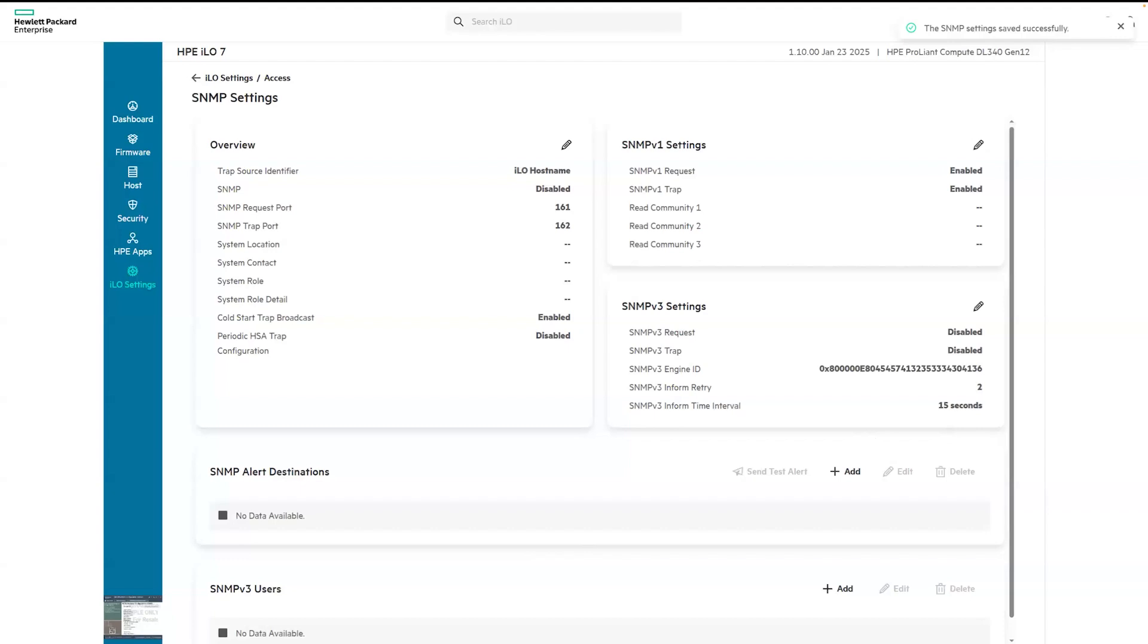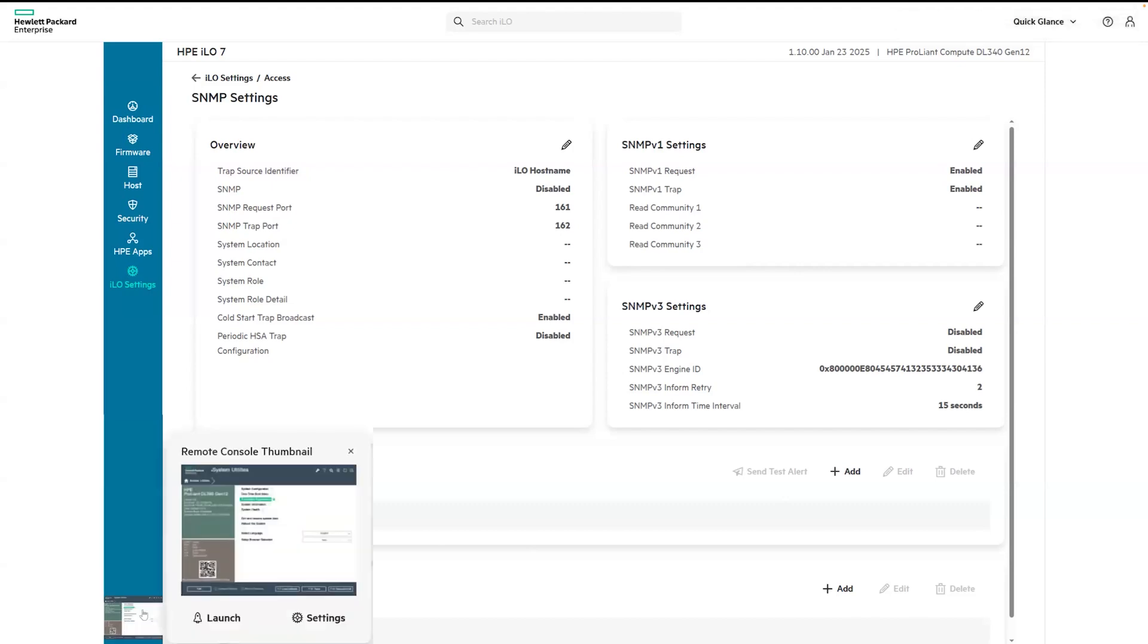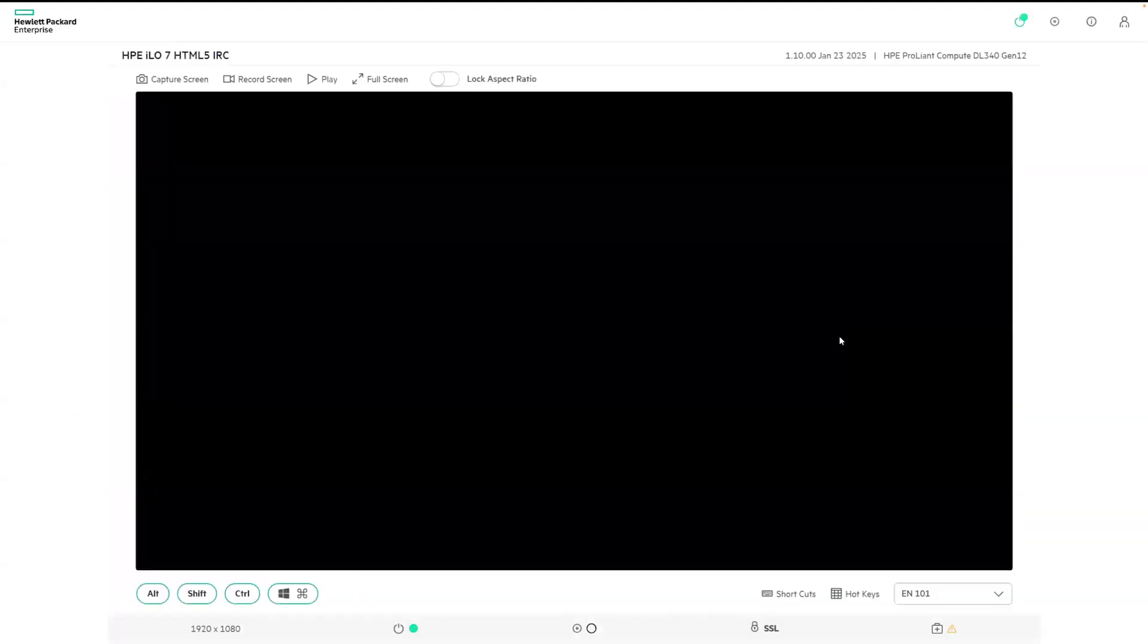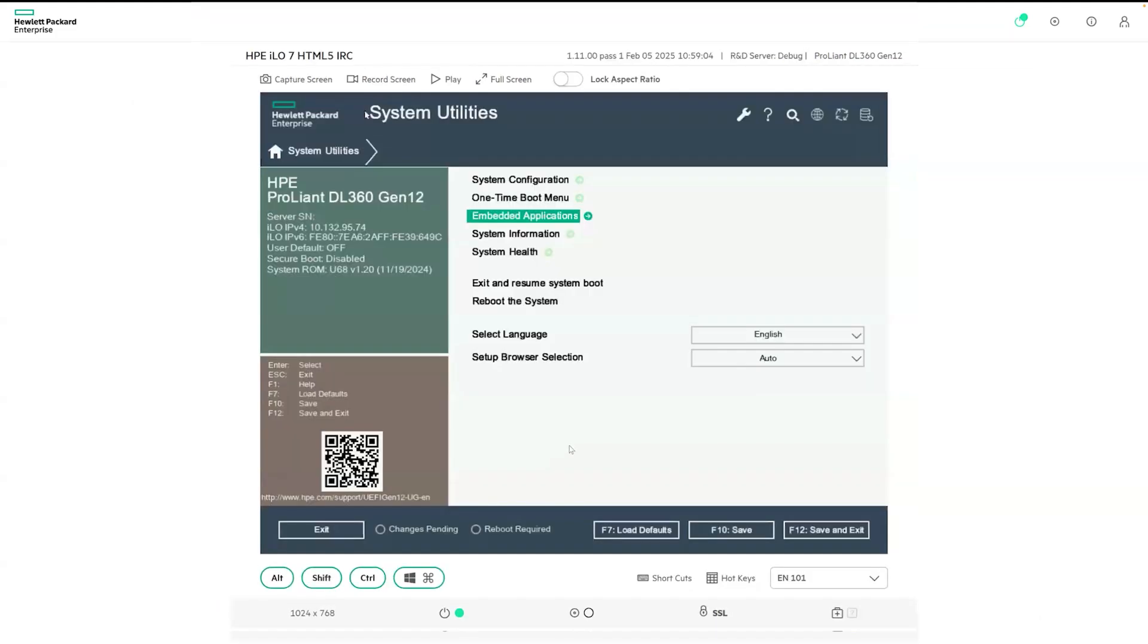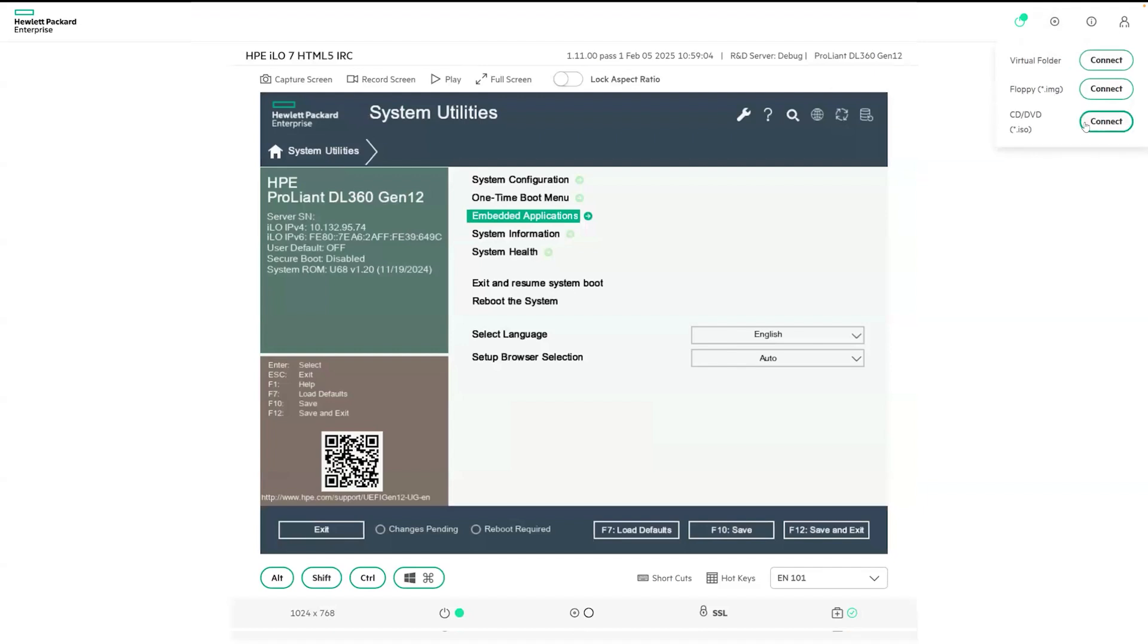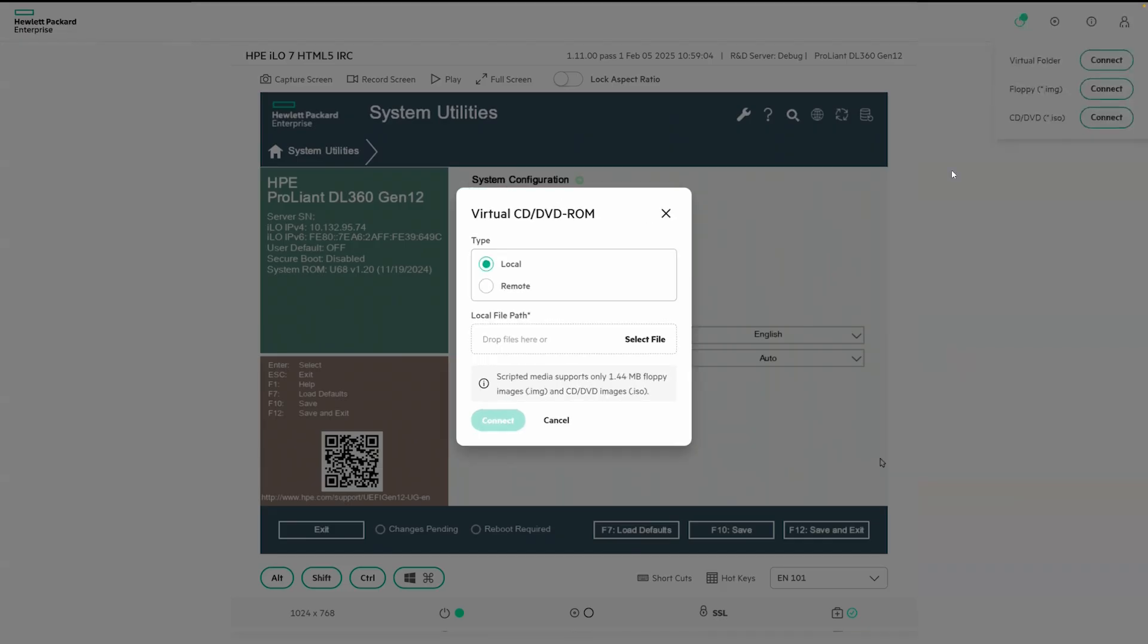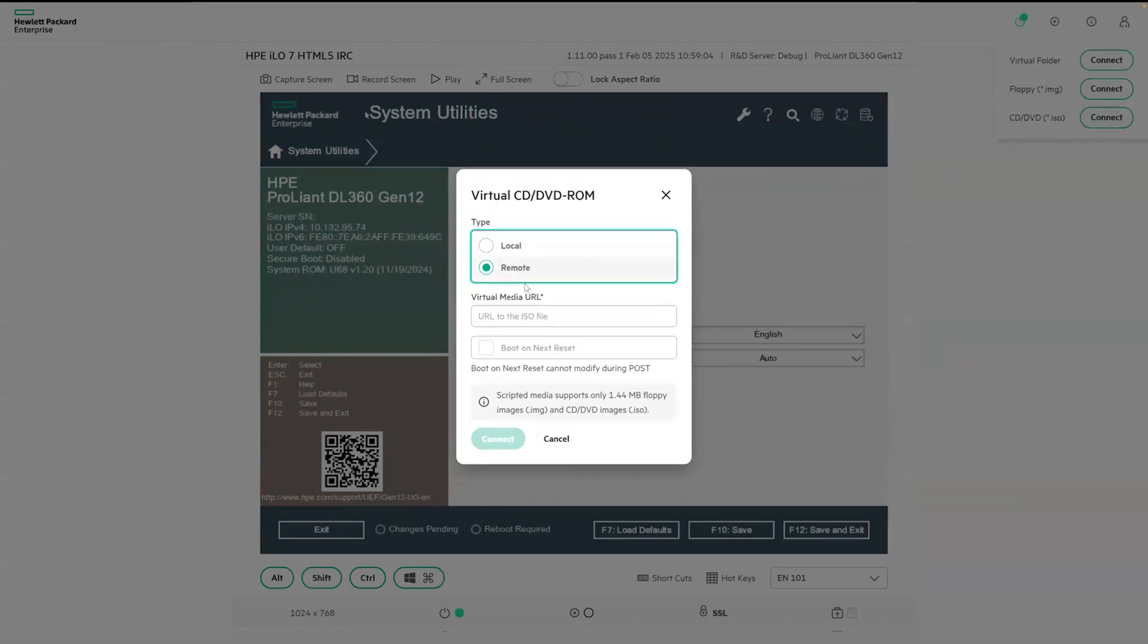Finally, let's take a look at the integrated remote console and virtual media. You can easily launch it by clicking the thumbnail located in the bottom left corner of the screen. Additionally, in the remote console tab, you'll find the virtual media menu in the upper right corner. You can mount ISO image from either a local PC or remote file share.